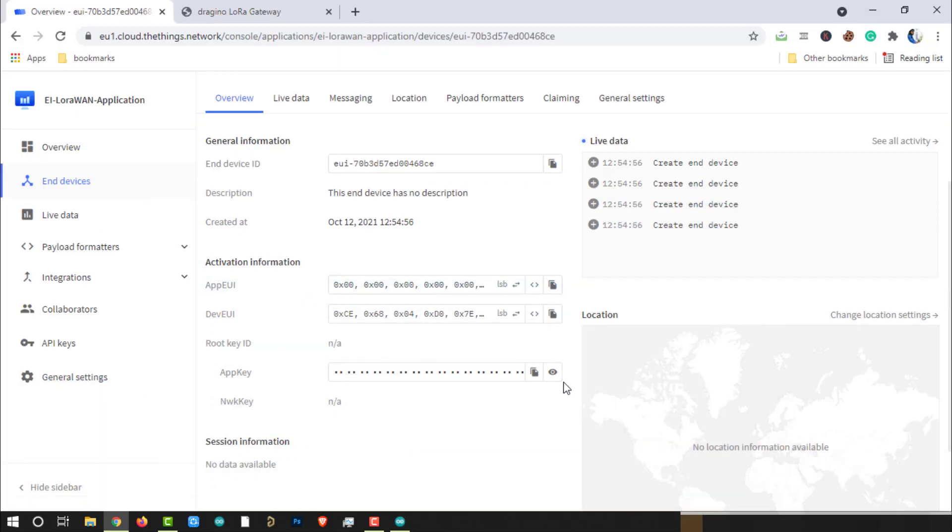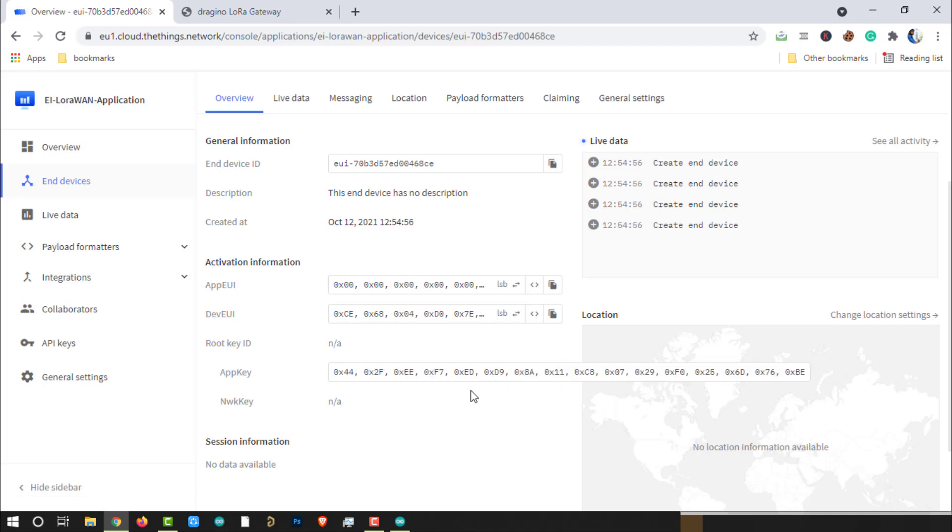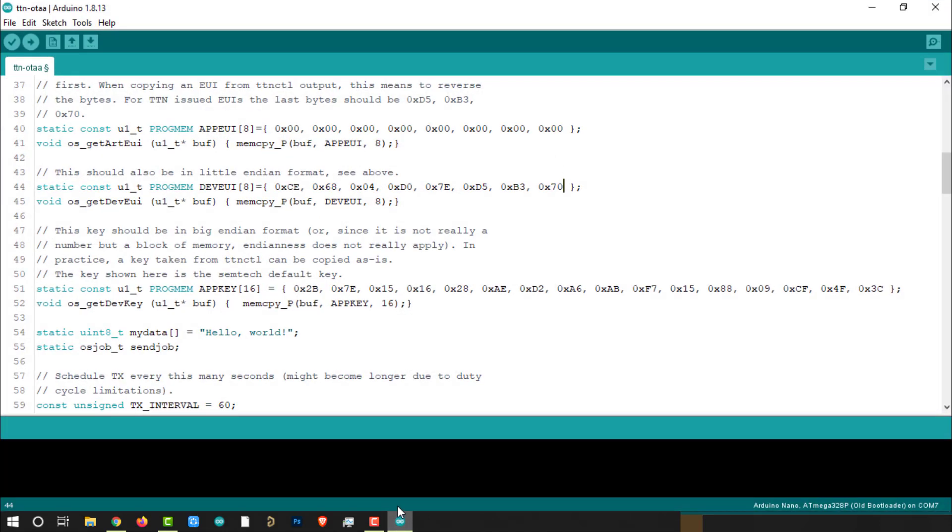For the application key, click on the view button. Convert the key into the array of hexadecimal numbers. And make sure it will be in MSB format, most significant byte format. Copy application key and replace it in the Arduino code.